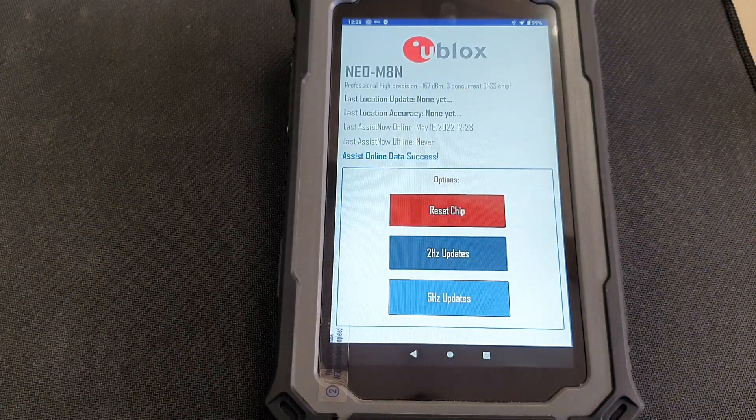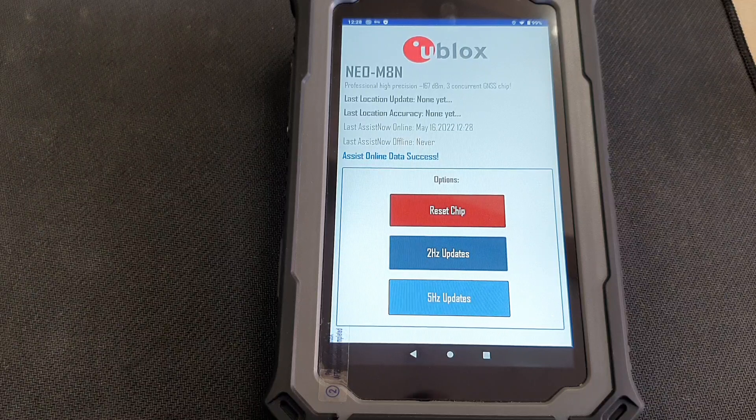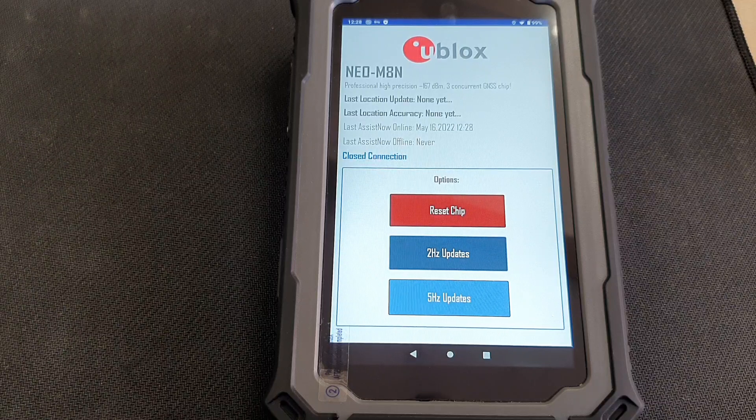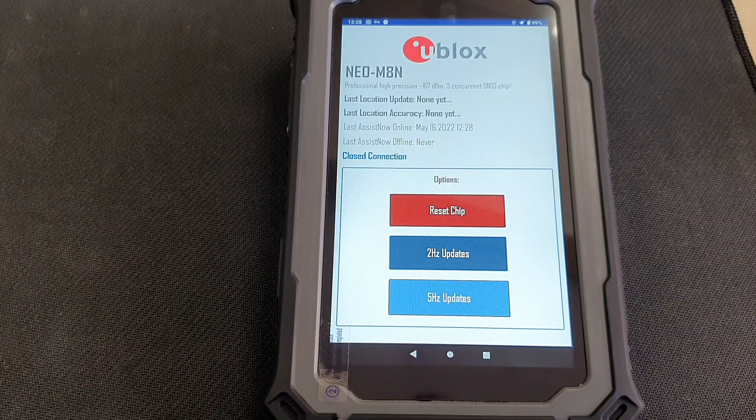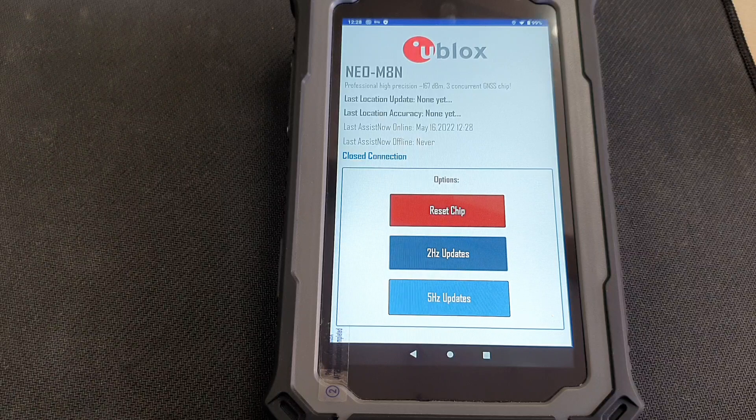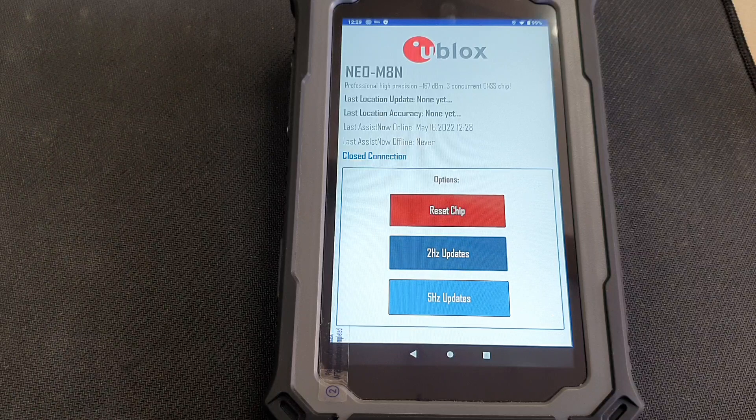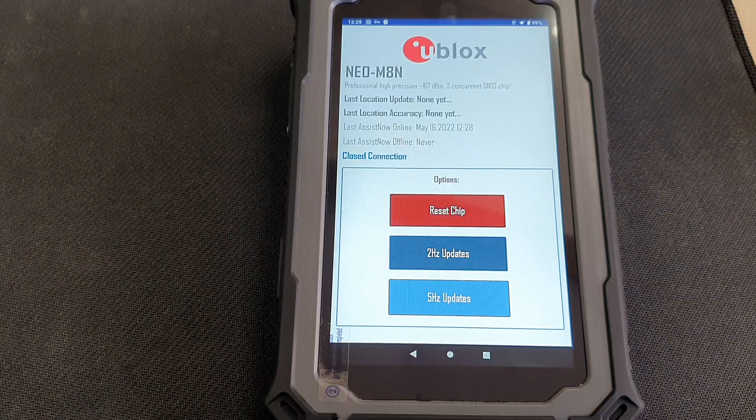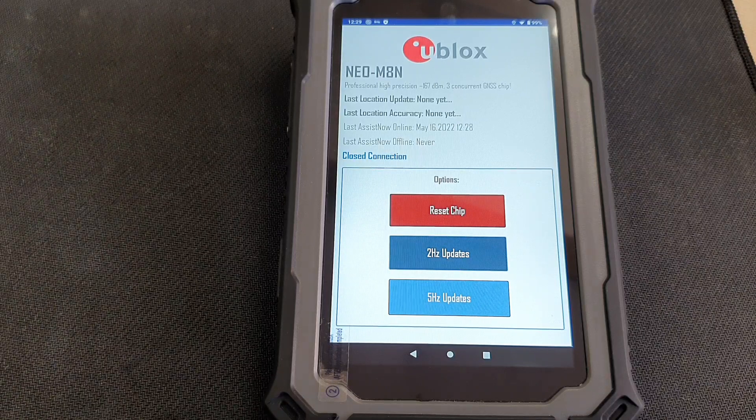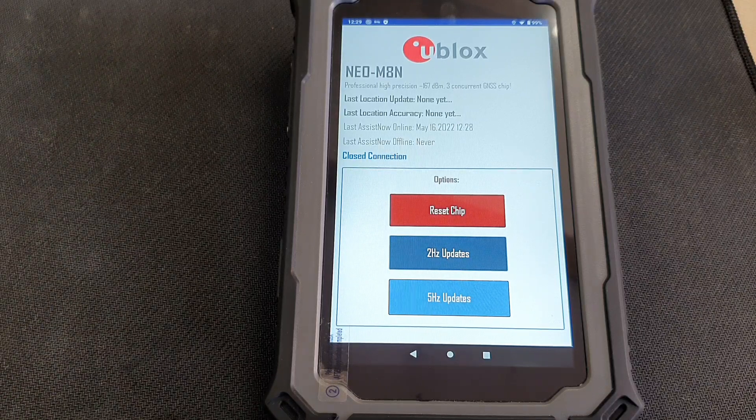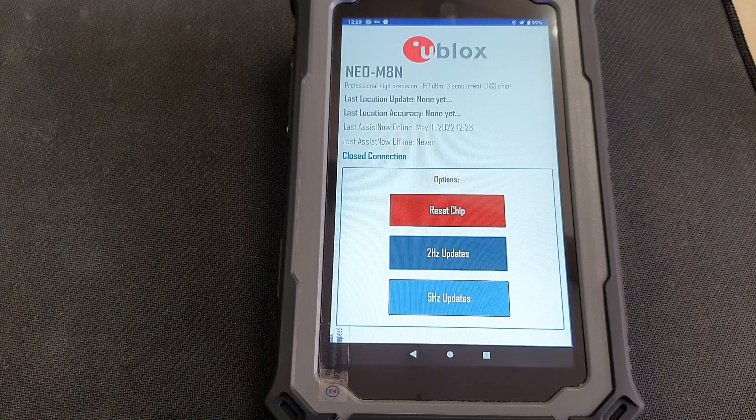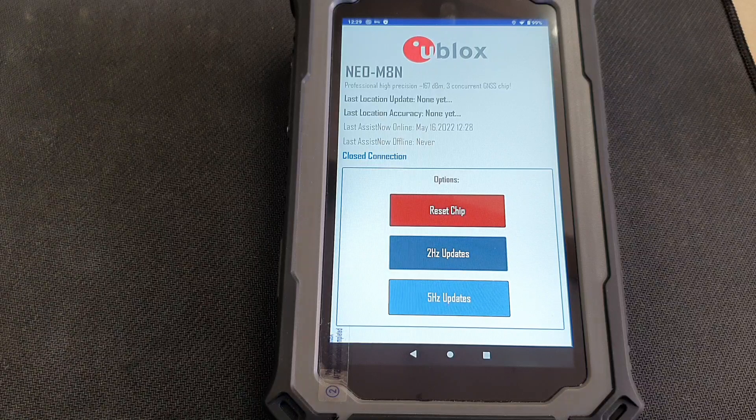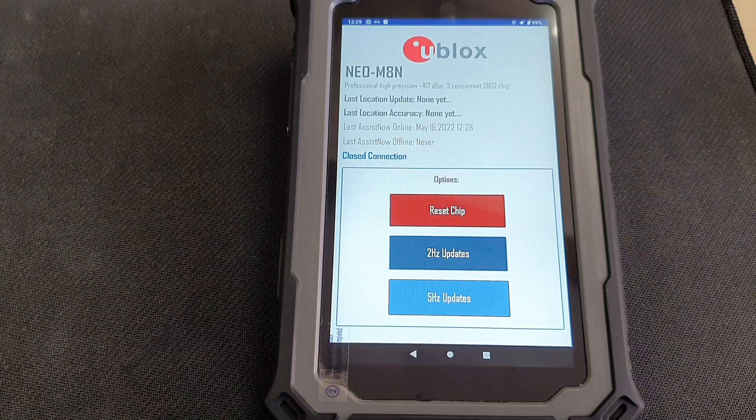Now you can see that we already have the assist now online updated. Then it's going to be updating the assist now offline. Following that, the chip is going to be ready to be used. But again, important thing is that you need to run the GPS Tune 2 at least once so that it can configure the chip properly, the GPS chip.